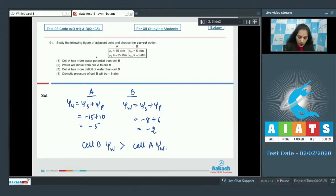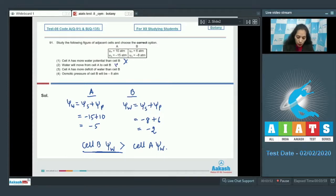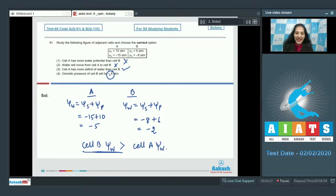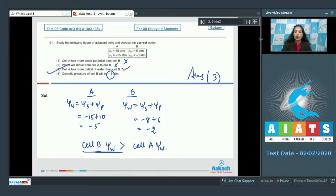Option A says cell A has more water potential than cell B — that is incorrect, as cell B has higher water potential. Water moves from cell B to A, since water moves from high to low water potential. Option 3: cell A has more deficit of water than cell B — yes, correct, since A has lower water potential. Osmotic pressure of cell B is plus 8, not minus 8, as osmotic pressure is opposite in sign to osmotic potential. The correct answer is option number 3.